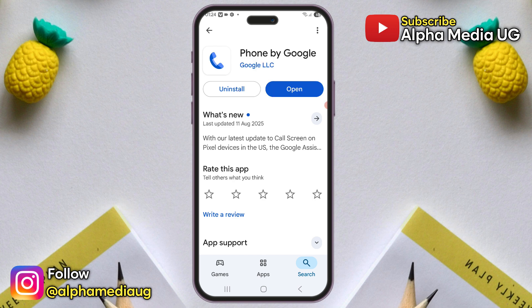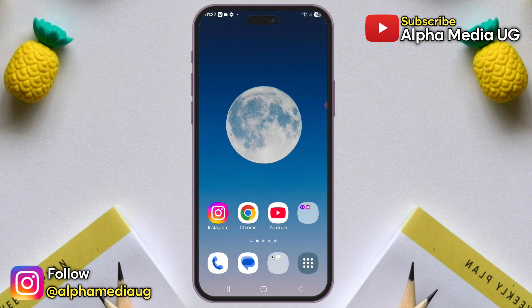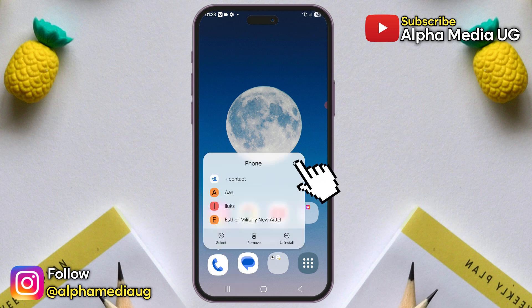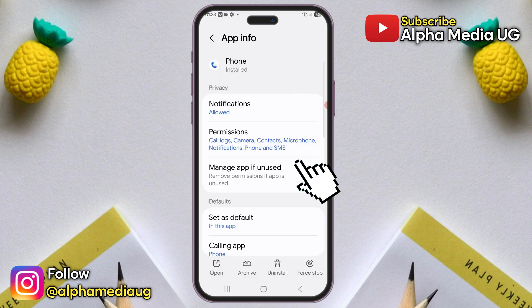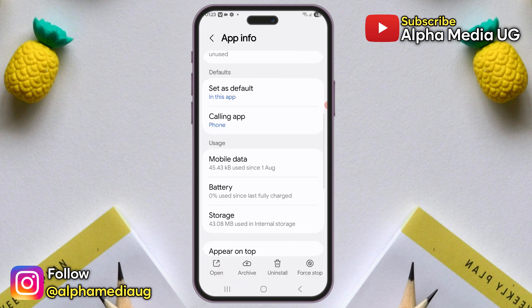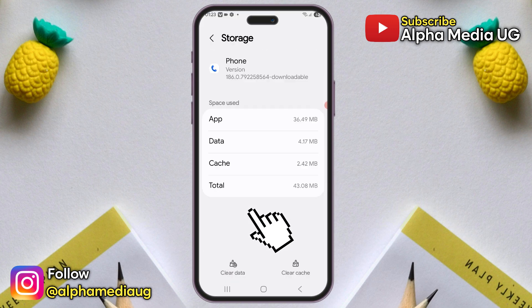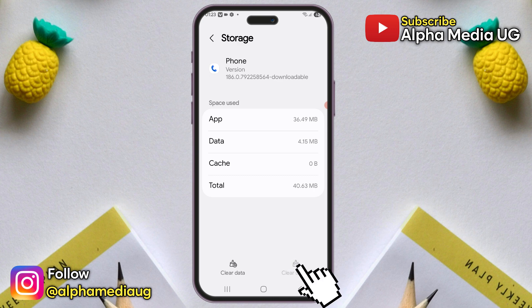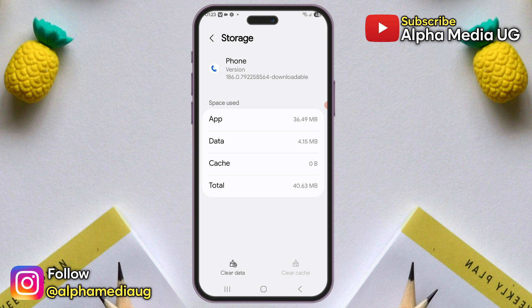Once this is done, go back to your home screen, find the Google dialer icon, long press it, and select App Info. From there, navigate to Storage, first clear the cache, and then clear the data as well.